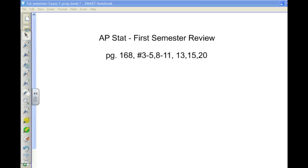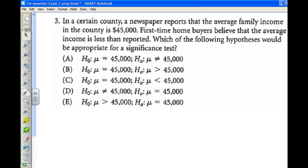In this screencast, I'm going to go over these problems for our first semester exam review for AP Stat. The first one we actually haven't seen quite like this, but it's very similar to the type we've done, and I thought you all could handle it.